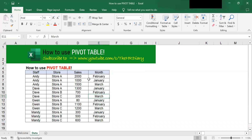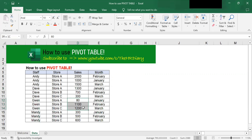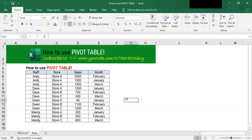So this is my data. What I want to find out is the total sales for each staff member. As you can see, each staff member has data in more than one row. So if you want to find out Andy's sales, you need to add them up — that's 4,500. Dave's total sales is 2,300. Gwen is 2,380, and Mandy is 1,400. Other than doing this manually, the pivot table can calculate their total sales for you automatically.